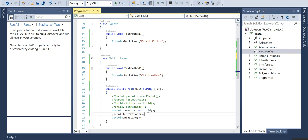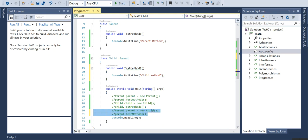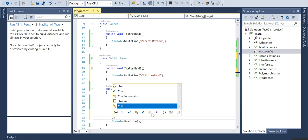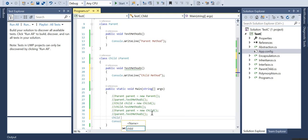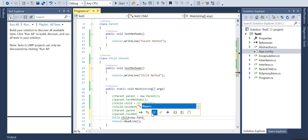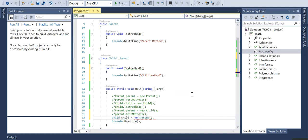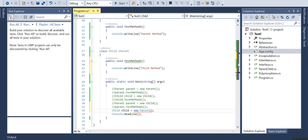That is the third scenario. We will discuss the fourth scenario where I have a child class which is referencing the parent.